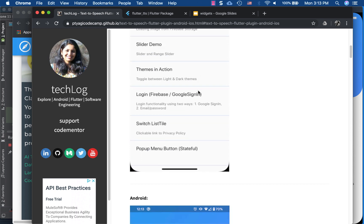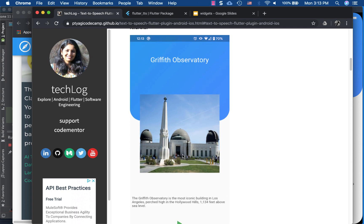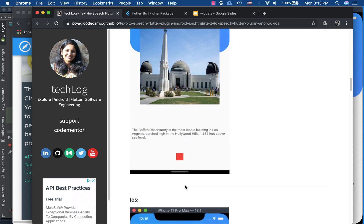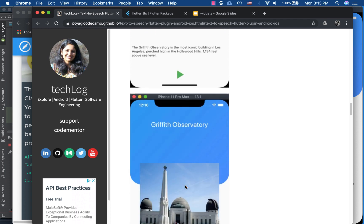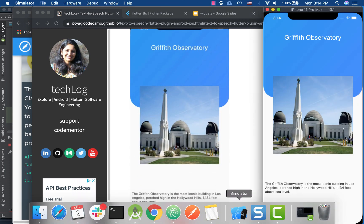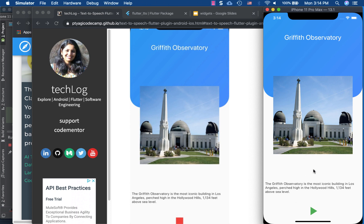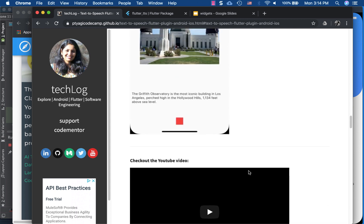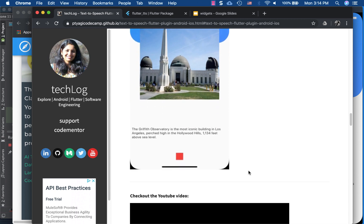Clicking on the text-to-speech plugin brings up my little app, which has an image, a title, and a little description. Clicking on it will start speaking it out, and the same applies for iOS as well. It could be loud, so make sure you turn your volume down. Let me play it: "The Griffith Observatory is the most iconic building in Los Angeles, perched high in the Hollywood Hills." I stopped in the middle and then resumed — that's the little demo for this app.